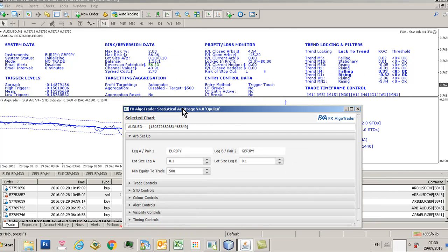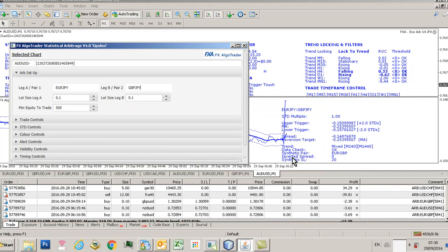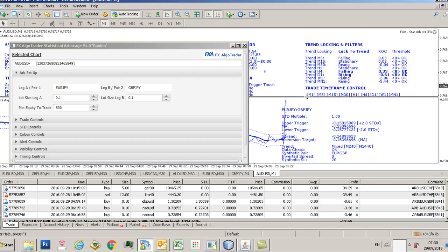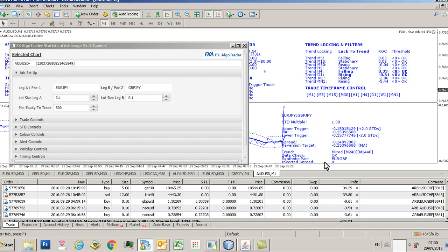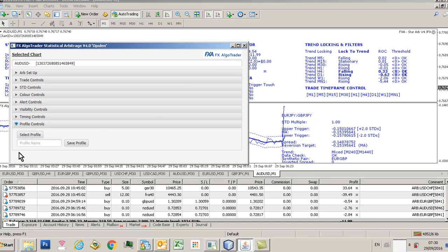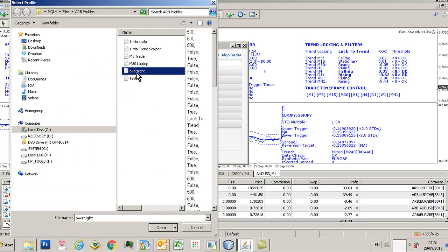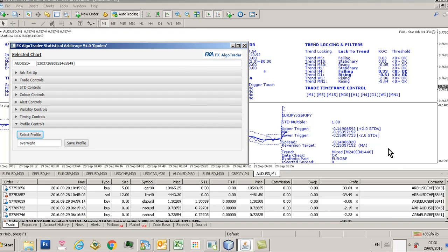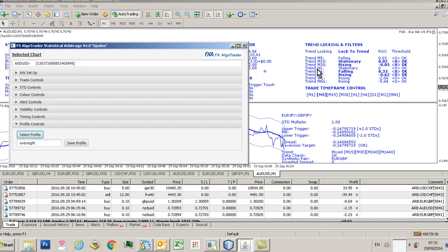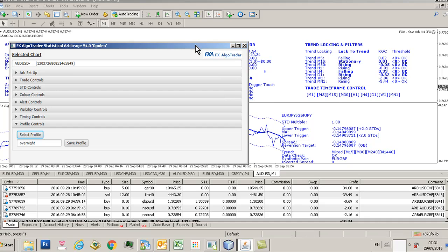We've got our data coming up here, euro yen, GBP JPY. Notice it's using default, so it's using H4, D1 trend locking, no trading, no active trade timeframe yet. So if I go down here and go to profile controls and then select profile and then click overnight, you'll now see those settings will be put in, they'll ripple through. So trading on M5, M15, and M30. I actually didn't deselect H4 and D1, sorry my fault.